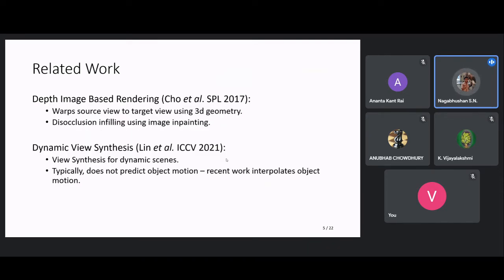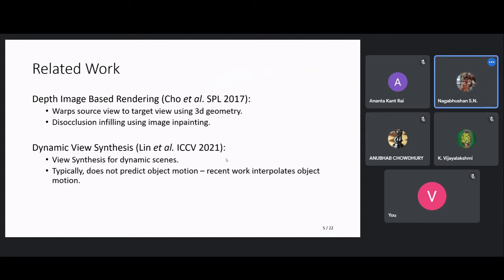Another field is depth image-based rendering (DIBR), which is an image-based rendering technique that uses the depth map. Using 3D geometry, they warp the source view to the target view using tools such as splatting, which can lead to disocclusions. Simple image inpainting algorithms are used to infill such holes. However, the drawback of these methods is that they do not model object motion.